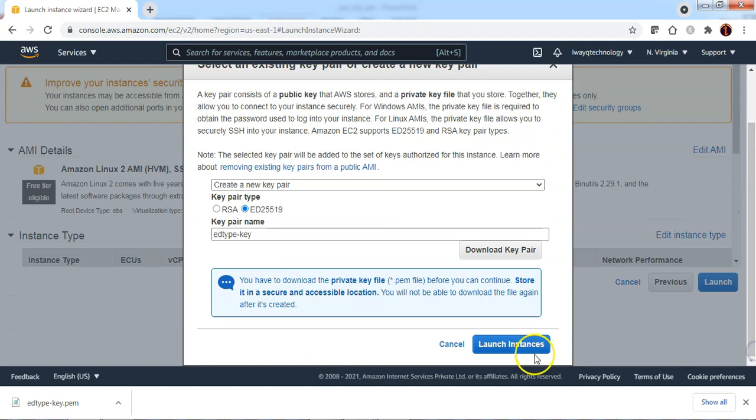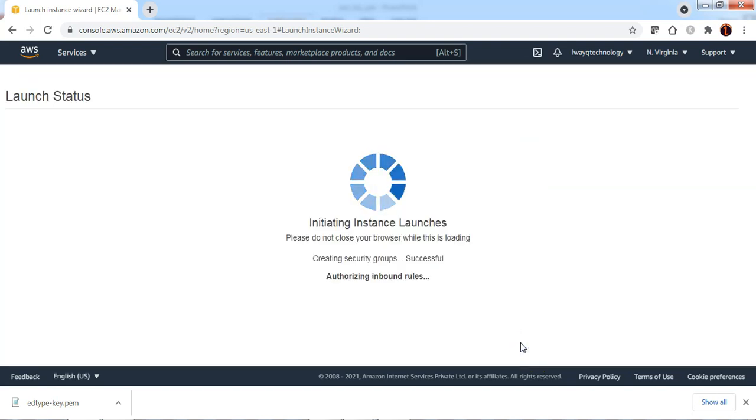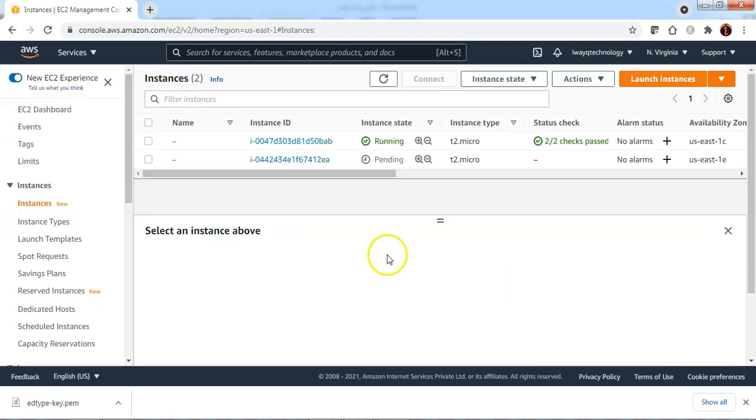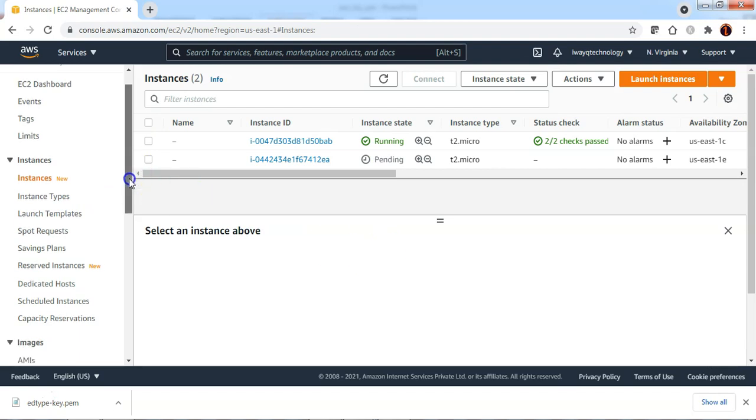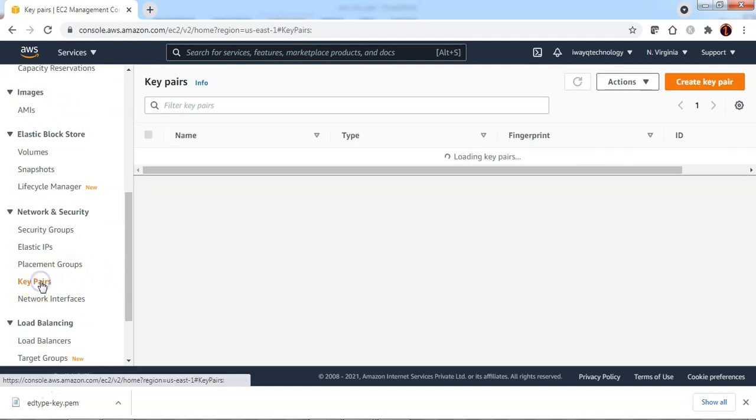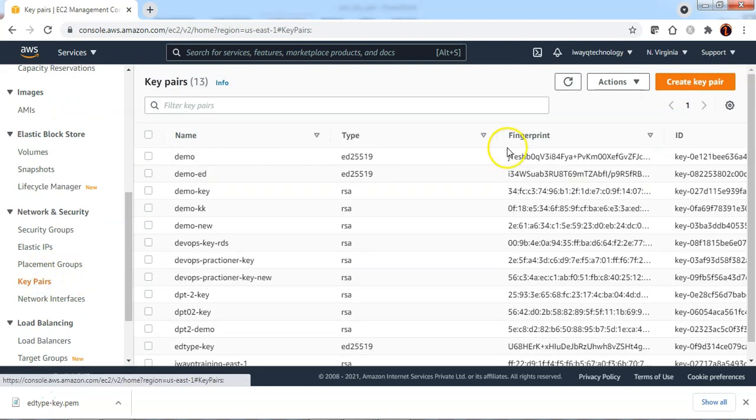Now click on launch instances. Click on view instances. To create a key pair explicitly not at the time of launching an EC2 instance, you can always go to the key pair option in the EC2 service.